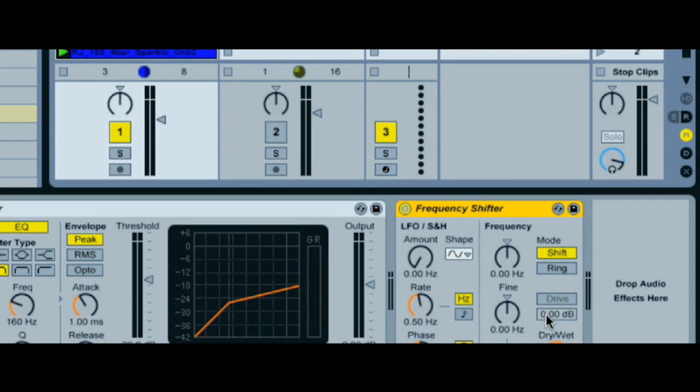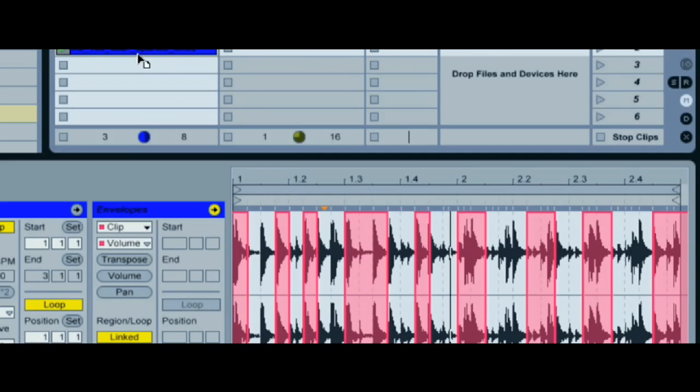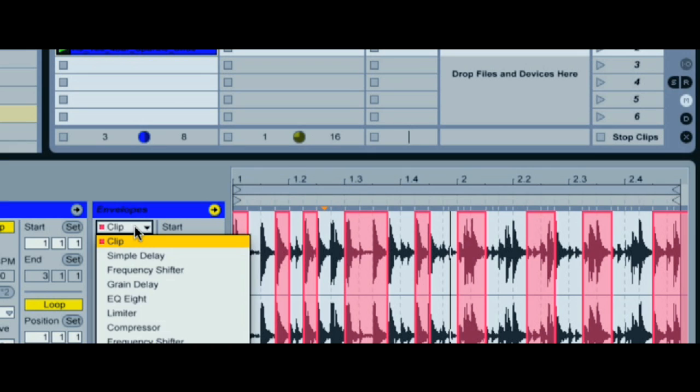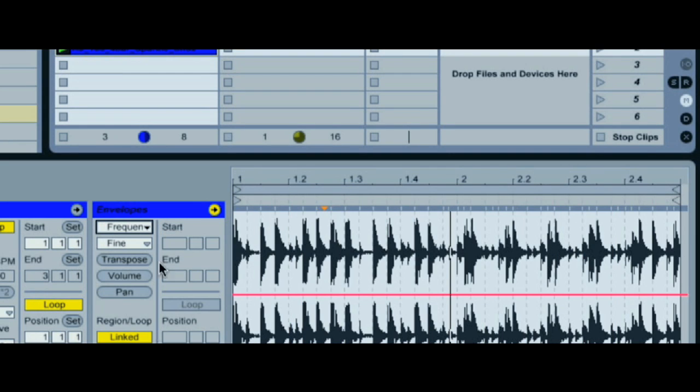Now we can modulate some other parameters. How about the frequency dial on our second frequency shifter? Remember I played with this at the end of the last edition? Well, the envelopes allow you to create some really complex curves for that parameter that repeat as the clip loops.